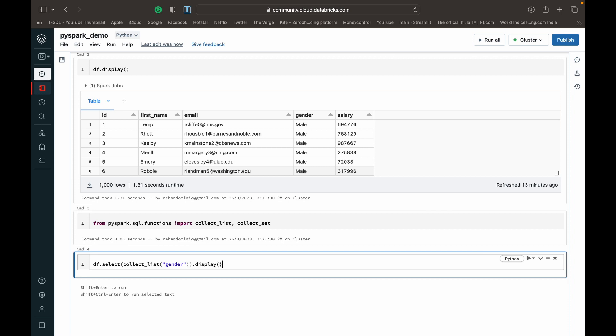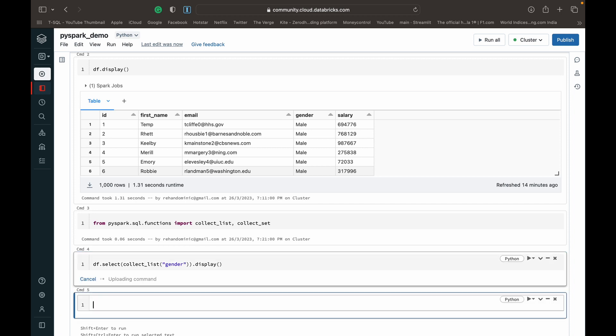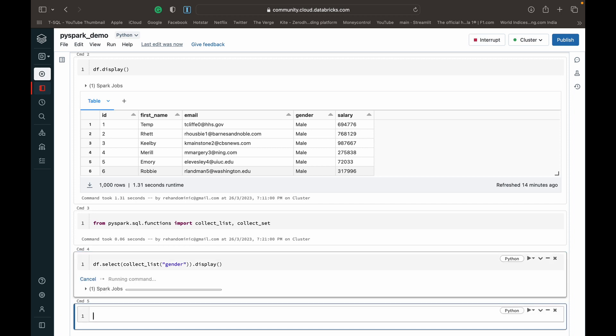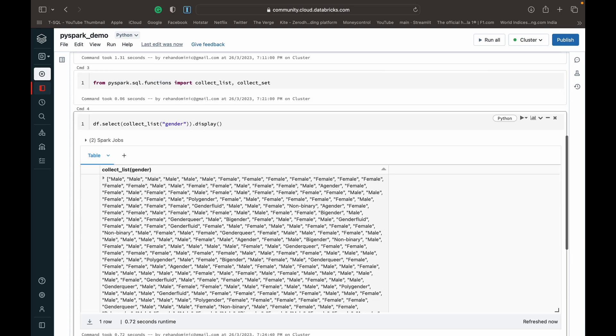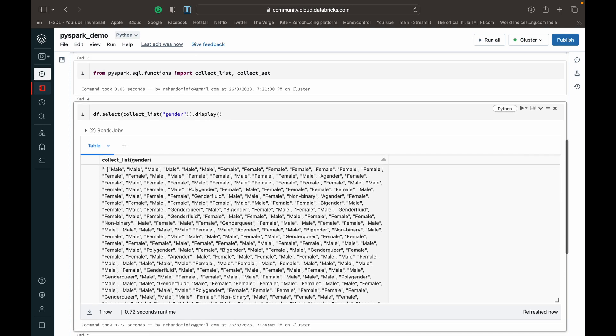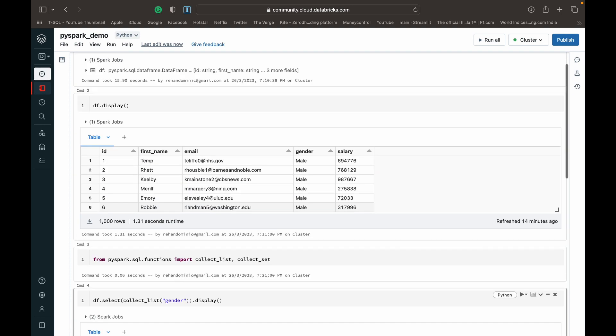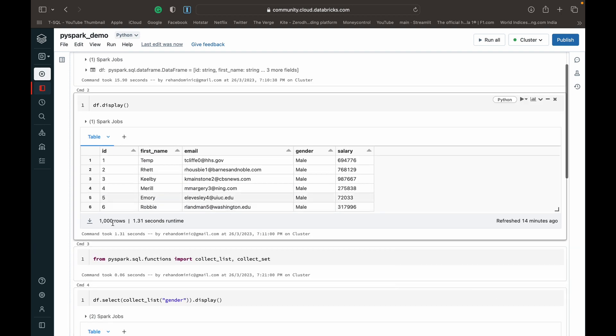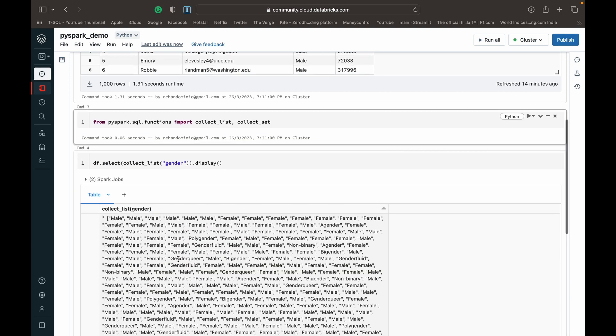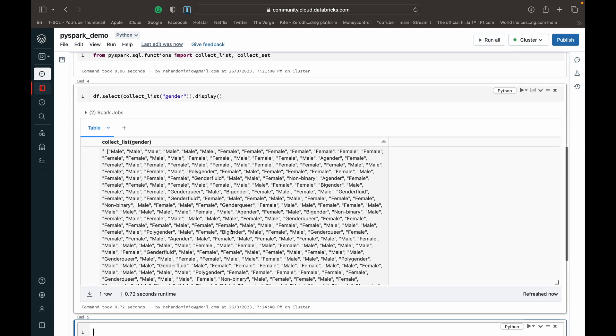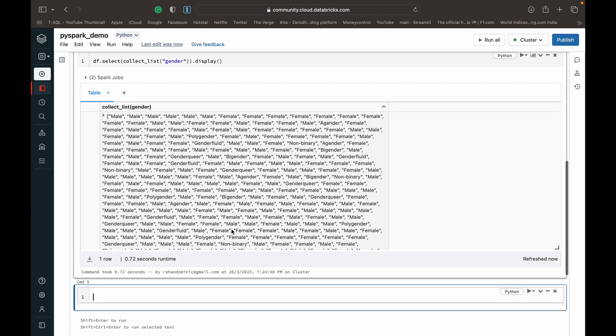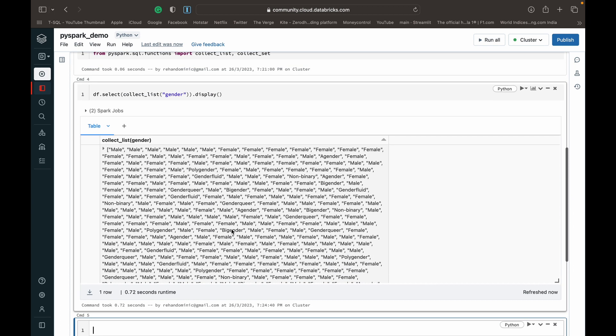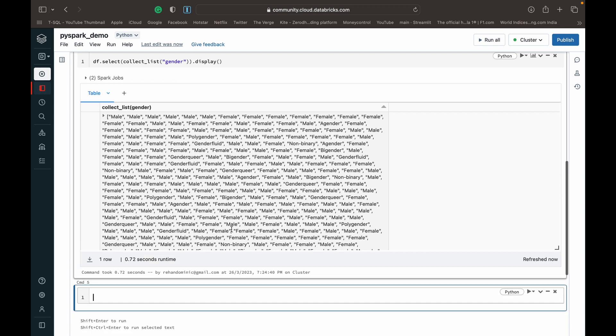As you can see, we generate this array because this data frame is about a thousand rows, so this array will also have a thousand items inside it. That means there are many repeated values.